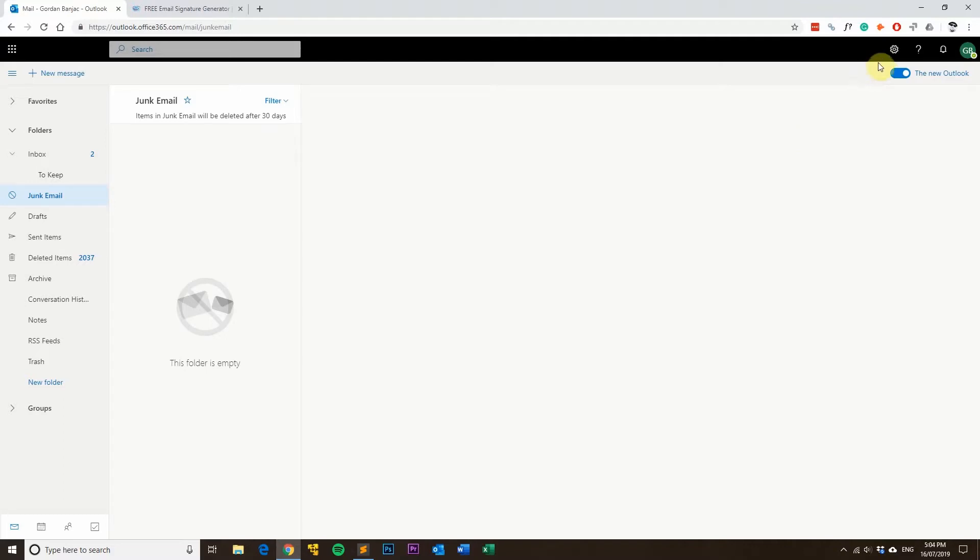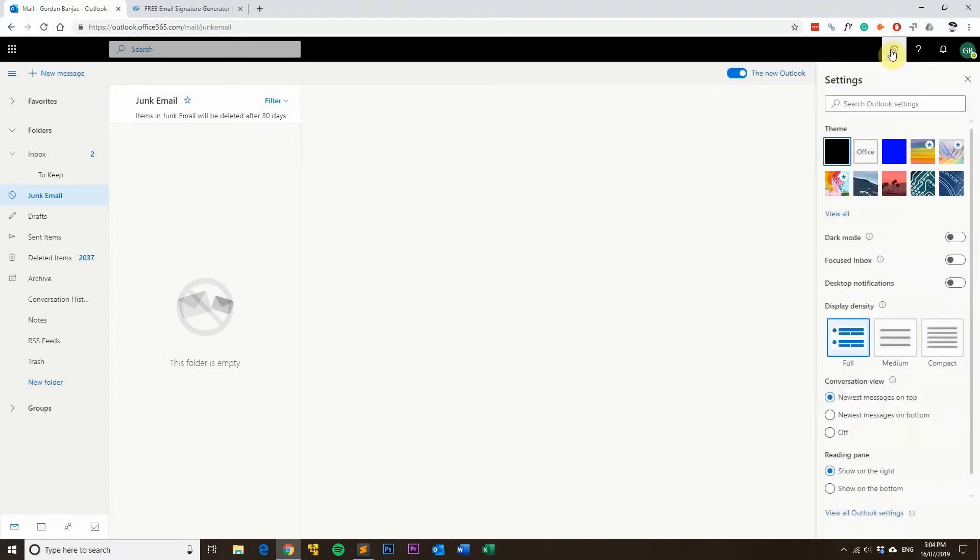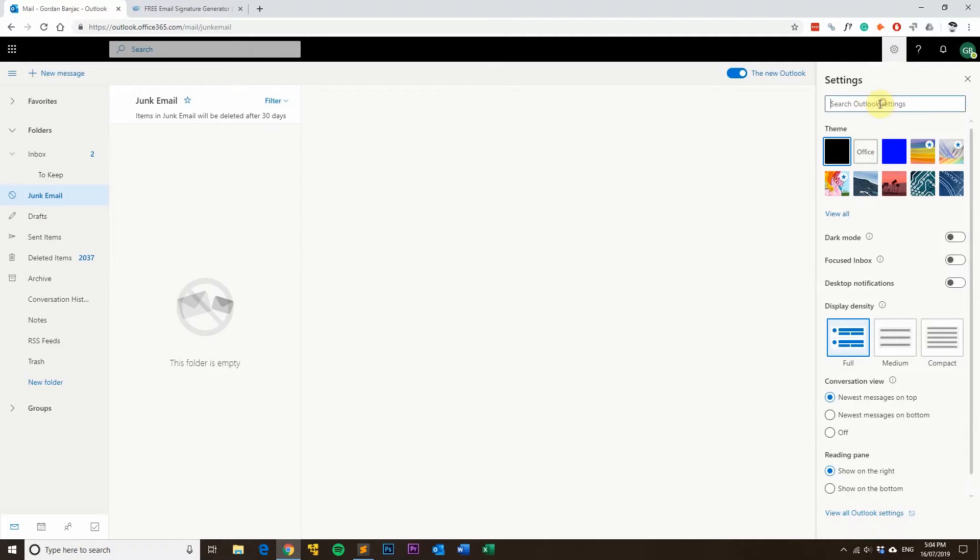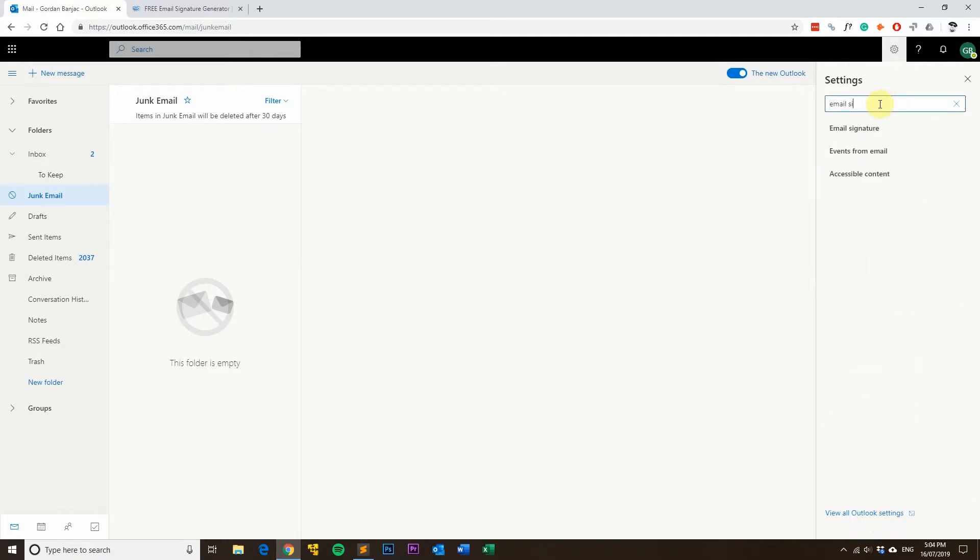In the top right-hand corner, just click on this cog, and there's two ways to actually get to the settings. You can either search for it here, or you can click this button at the bottom that says view all Outlook settings. What we'll do is we'll search for email signature here, and you can see email signatures come up. Simply click on that.